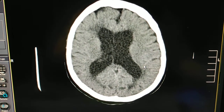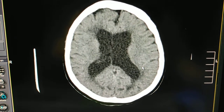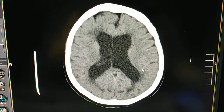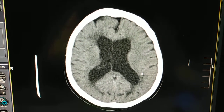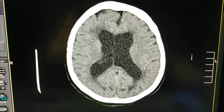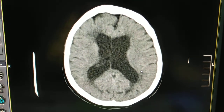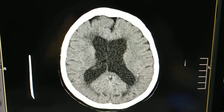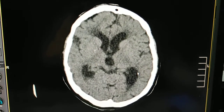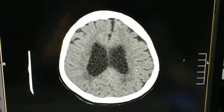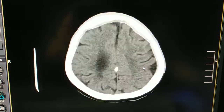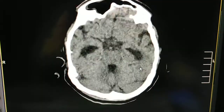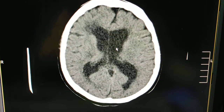Hello friends, welcome to my channel. Today I am going to show you how normal pressure hydrocephalus looks on CT scan. This is a brain scan; the age of the patient is 65, and the complaint was gait disturbance. Therefore we have done a CT scan of the brain, and the patient has been diagnosed with NPH — normal pressure hydrocephalus.